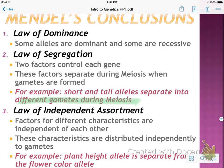The third conclusion is the law of independent assortment, which means that each characteristic is independent of the others and they're distributed independently. For example, plant height and flower color are separate — just like for you, your height and your hair color are separate from each other. Being tall doesn't mean you'll have brown hair, and being short doesn't mean you'll have red hair.